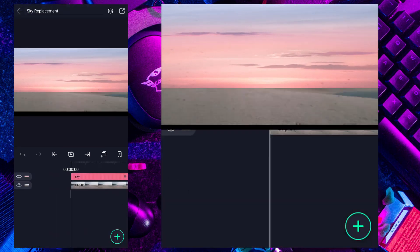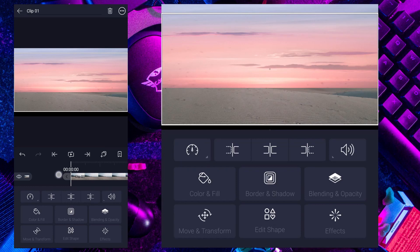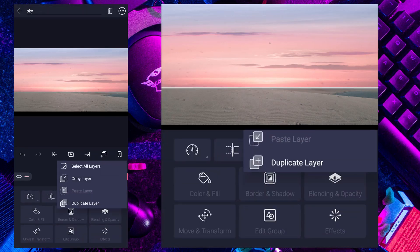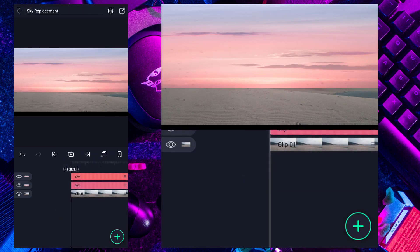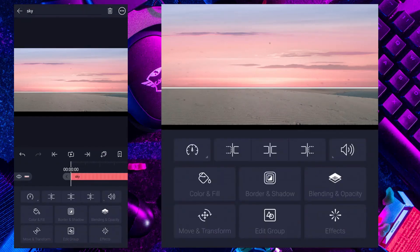Let's rename it. Now duplicate the sky layer.